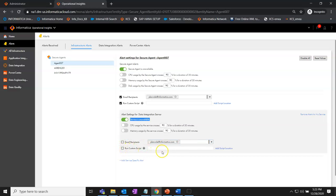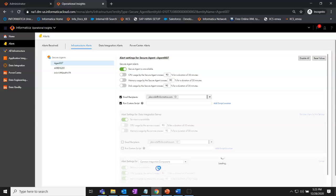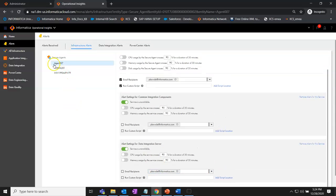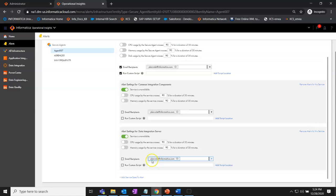You can also provide the path of your custom alert script in this input field, which is an out-of-box option available to take necessary actions. By clicking on this link, you can always add multiple services to receive alerts. As you can see on this page, I have alerts available for the data integration server and also for common integration components. Whenever these services go down for this particular agent, I will receive an alert on my email address and be able to take necessary actions to avoid any impact on my ongoing tasks or transformations within IICS.